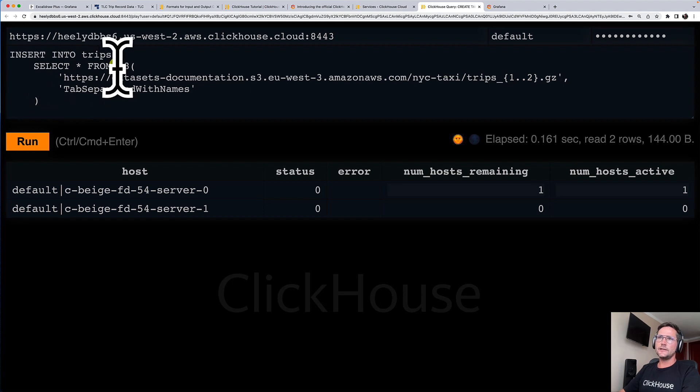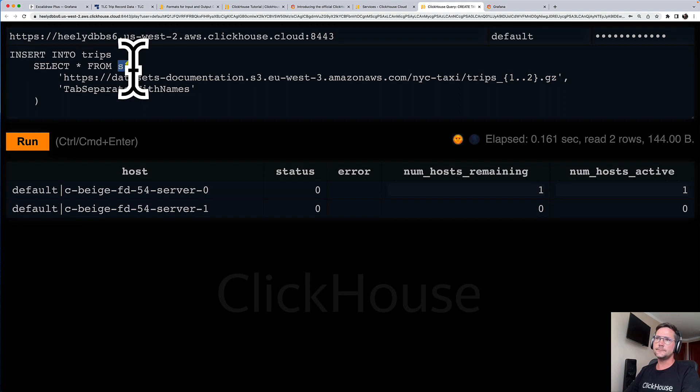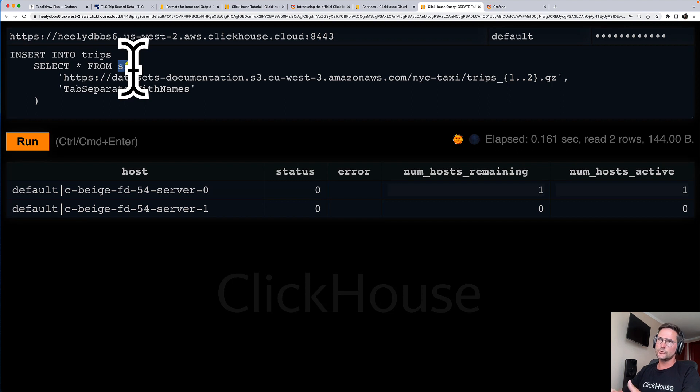And what I'm using here is the S3 table function provided by ClickHouse that you can use in order to load data that is stored in an AWS S3 bucket into ClickHouse.